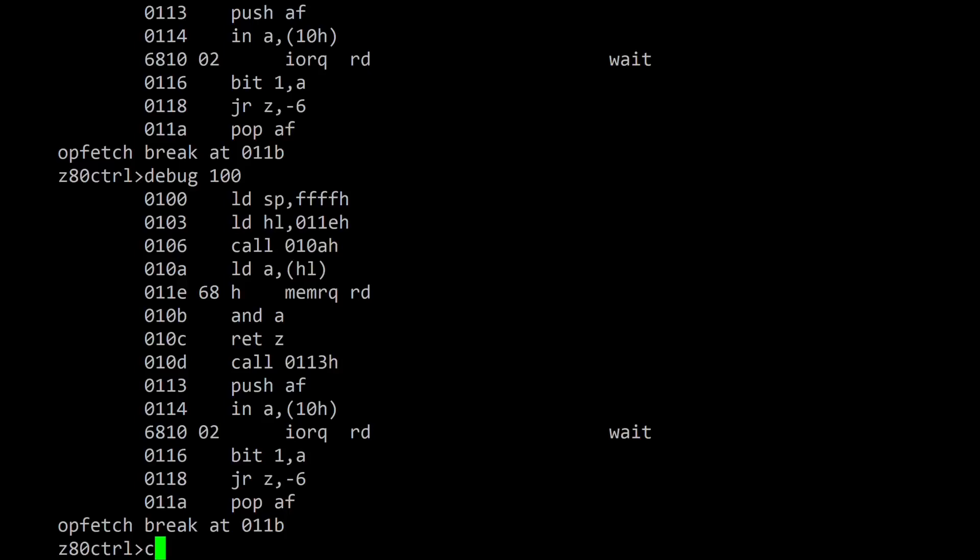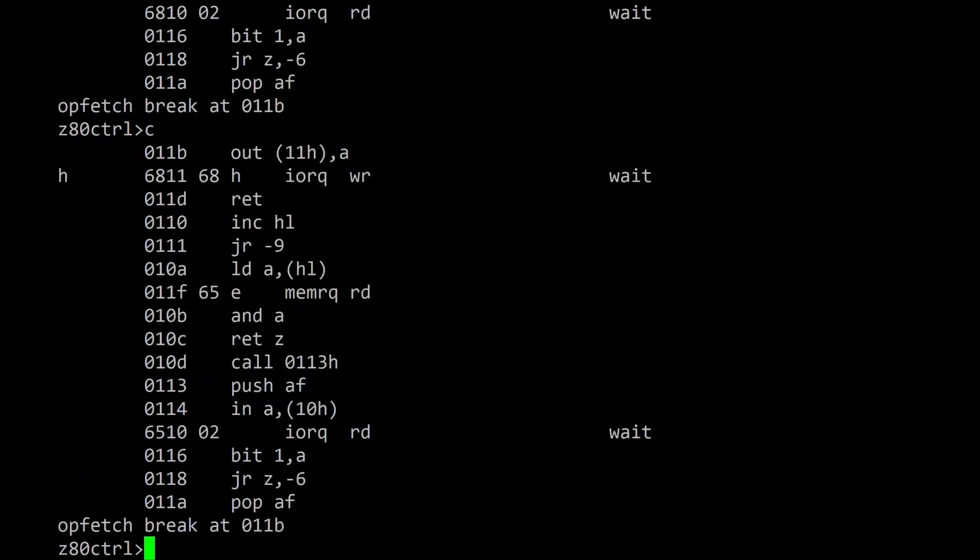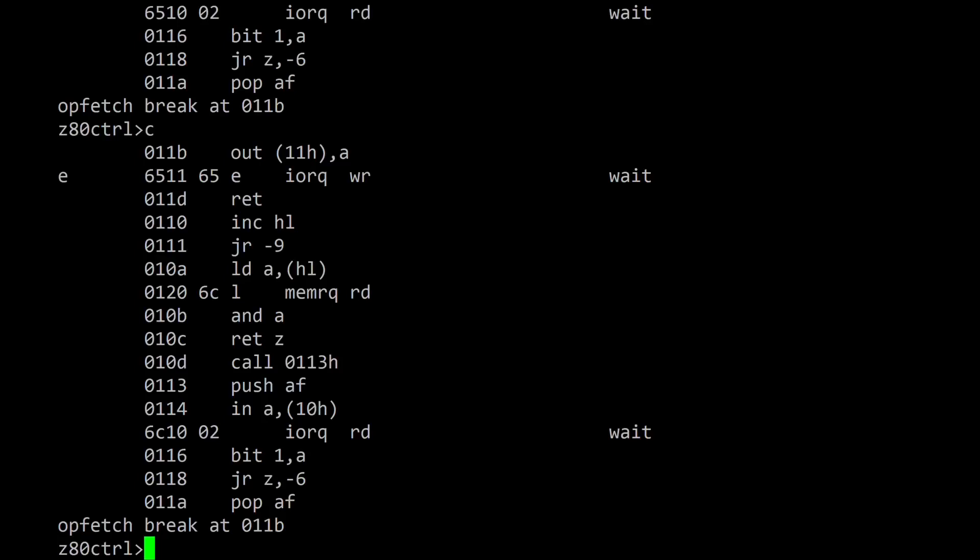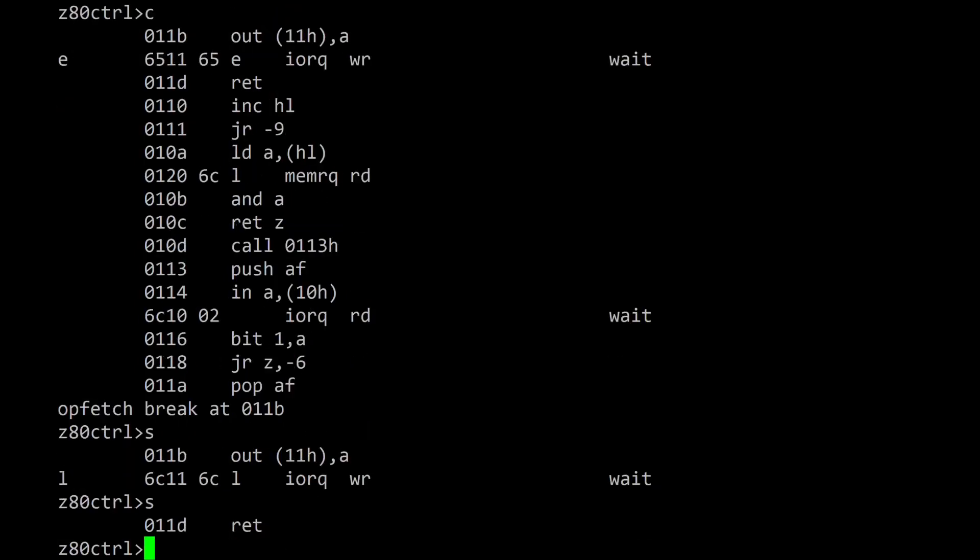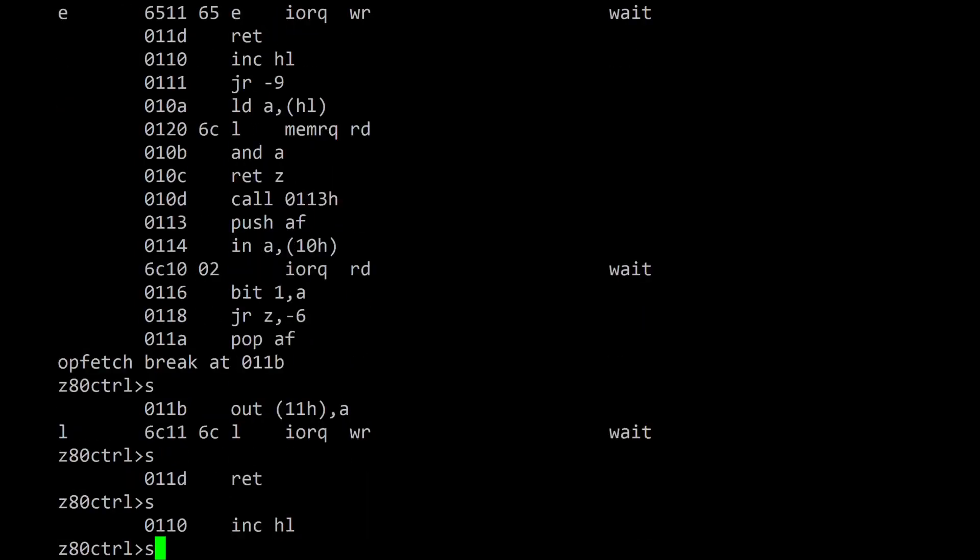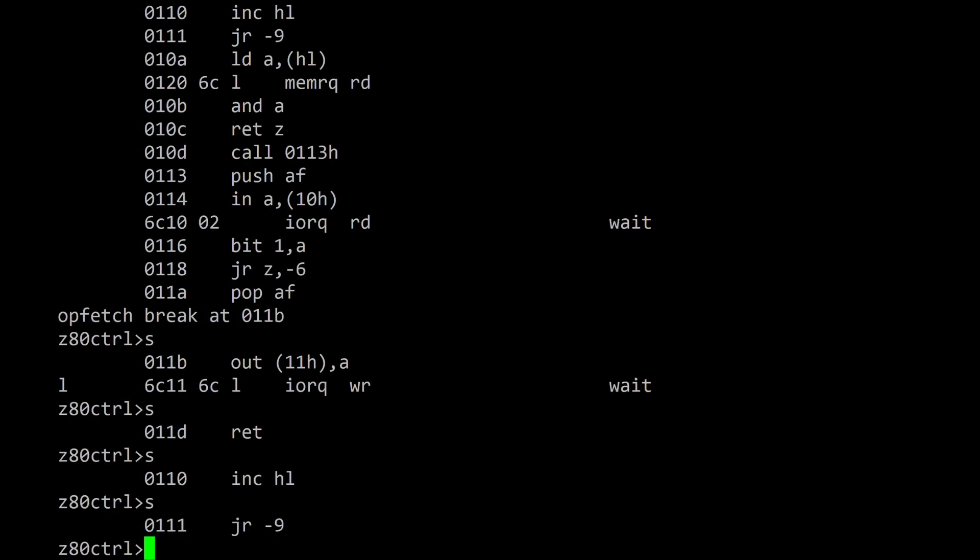Typing C at the monitor prompt continues execution until the next time the program hits that instruction. Typing S will execute the program one instruction at a time.